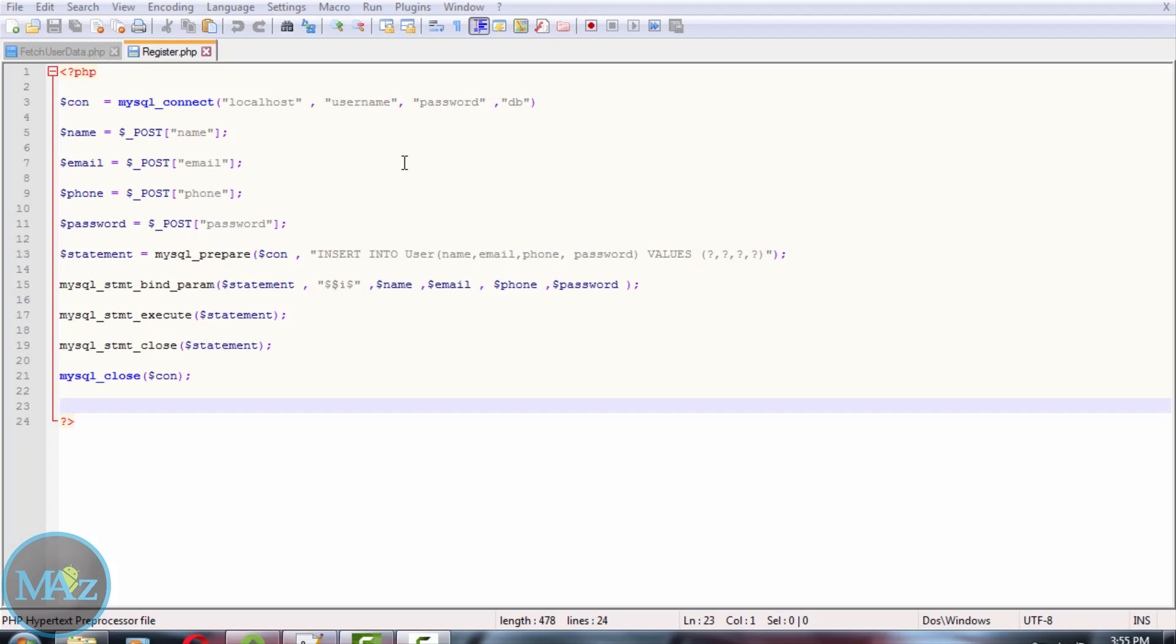Welcome back to part 5 of the PHP MySQL login tutorial. First we need to create a database of five fields: user ID with data type int, username that is varchar, email that is varchar, phone number with data type int, and password with data type varchar.